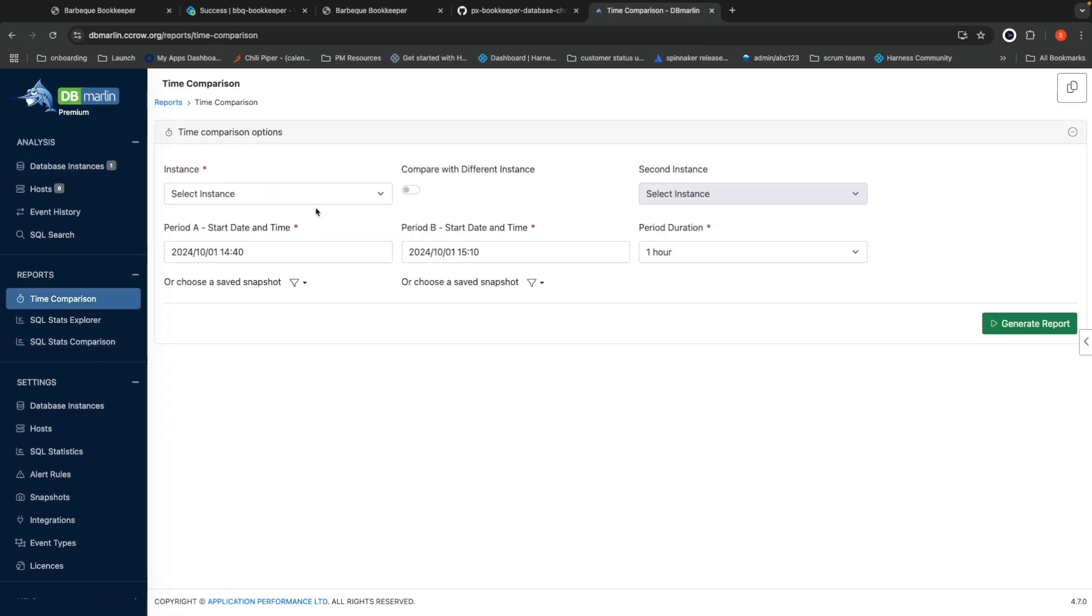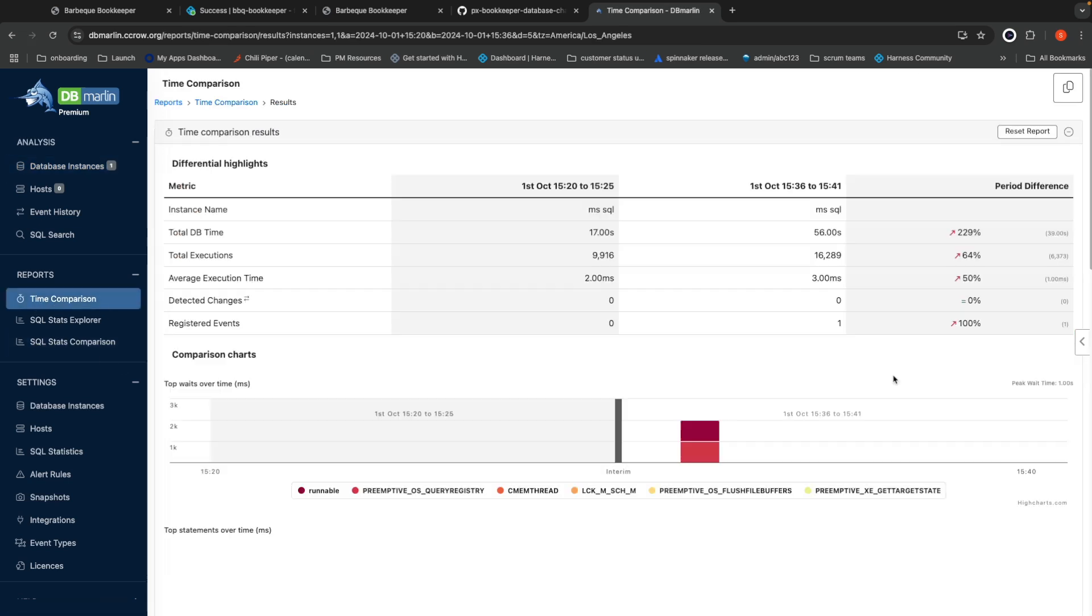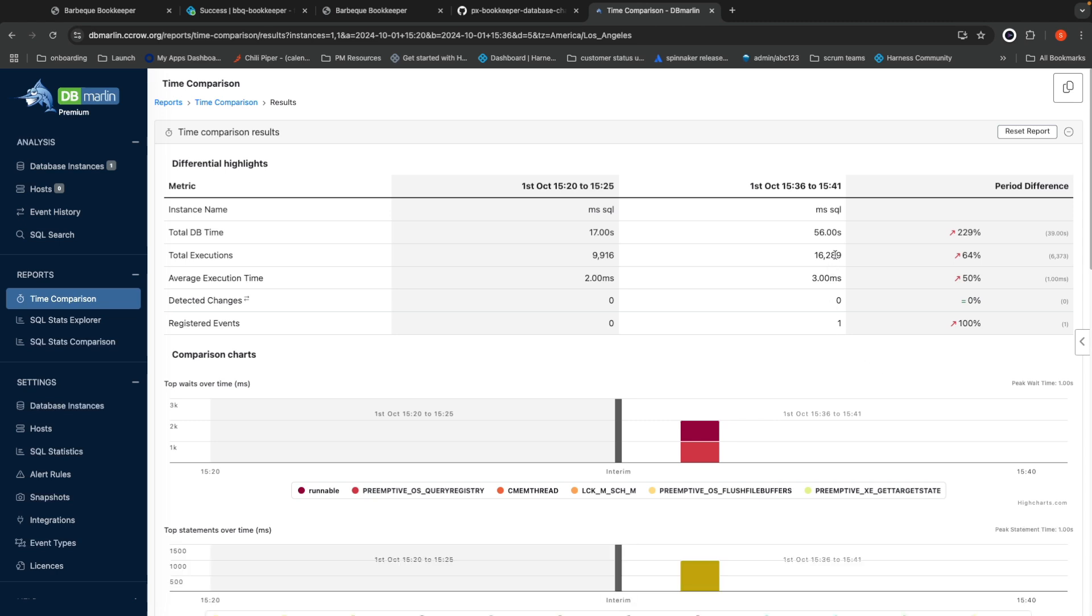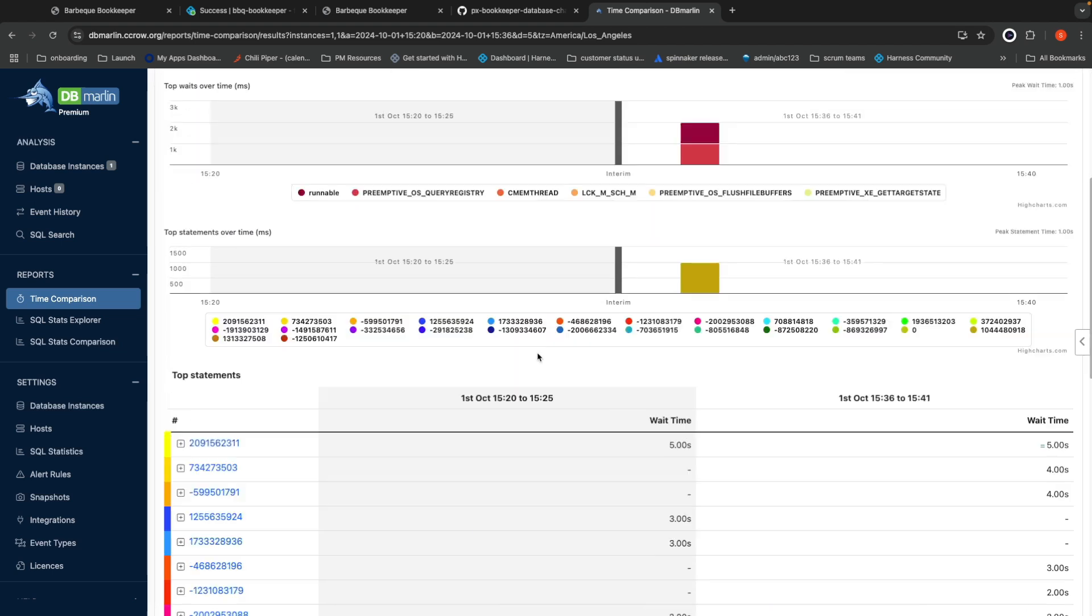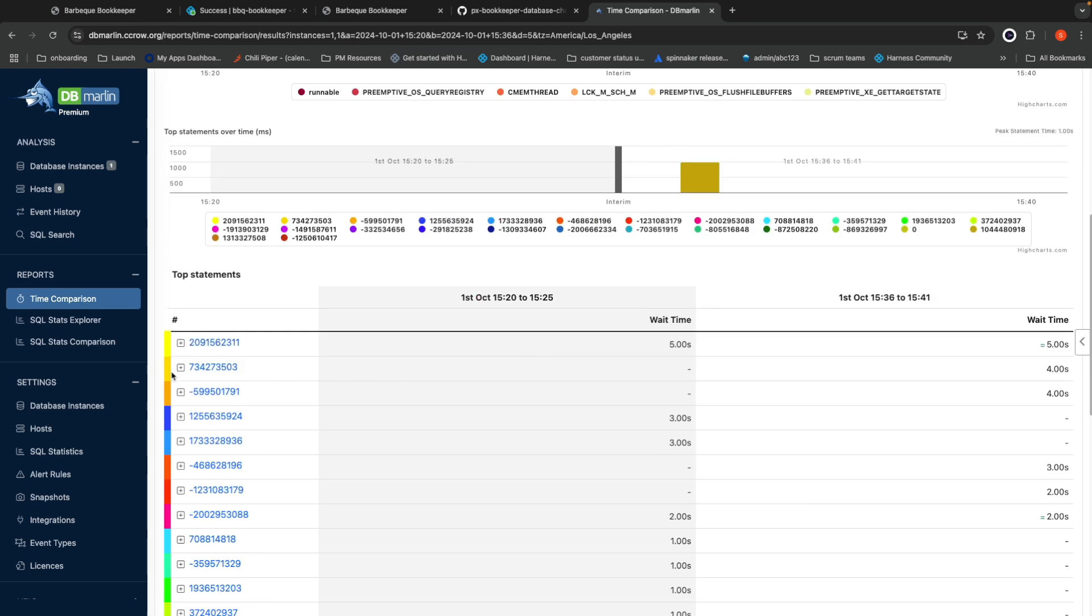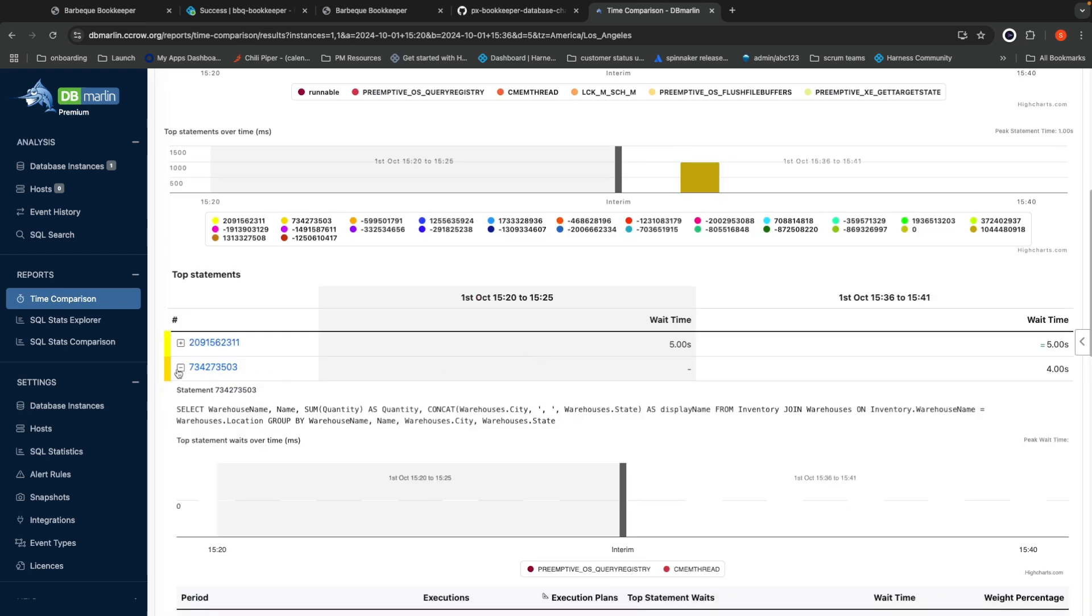Similarly, I can run a time comparison report that compares the old and the new version. Here in the comparison report, we can see that after the change, what previously was taking 17 seconds is now taking 56 seconds. It's also increased our average execution time in addition to our totals. We can also scroll down and click in to see exactly what statements are running.